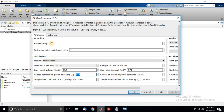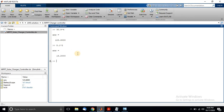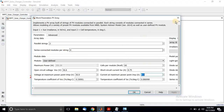With 2 parallel strings, you multiply the current: 8.1 × 2 = 16.2 A at maximum power point under standard test conditions. So the power of the PV array at maximum power point under standard test conditions is 123.6 × 16.2 ≈ 2000 watts. The array rating is 2000 watts consisting of 2 parallel strings and 4 series modules.